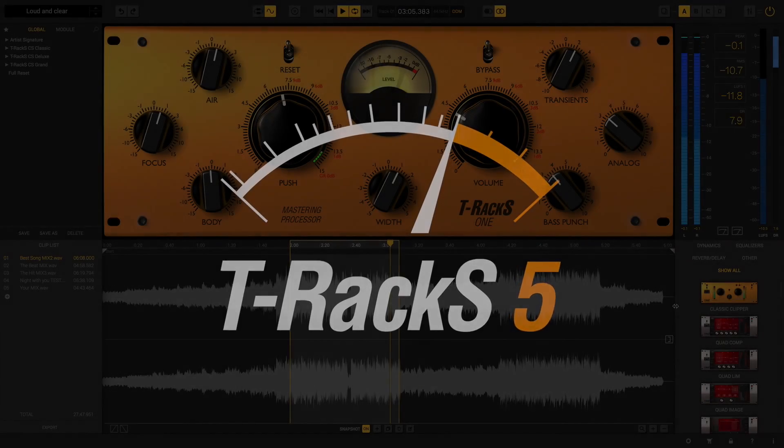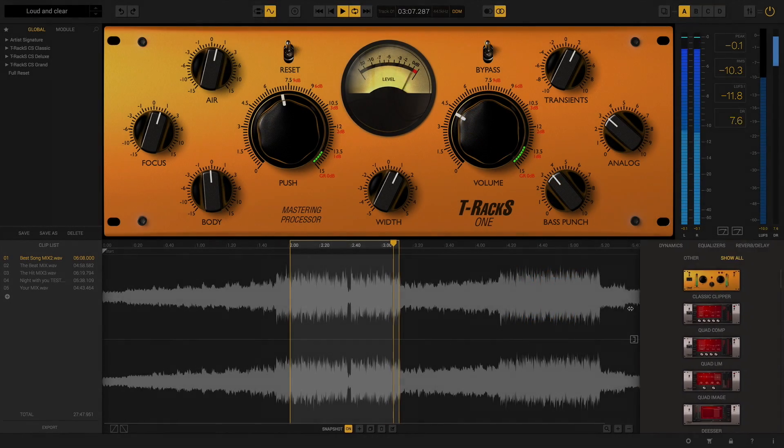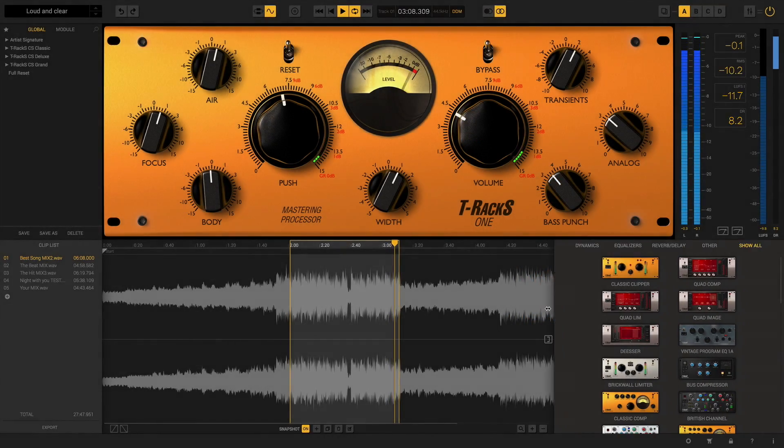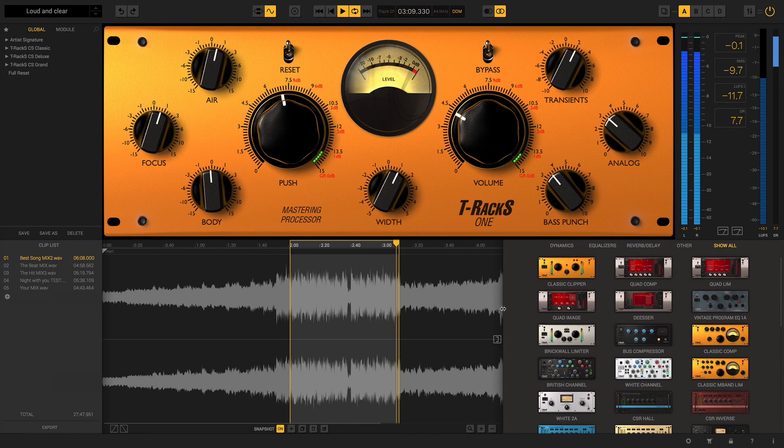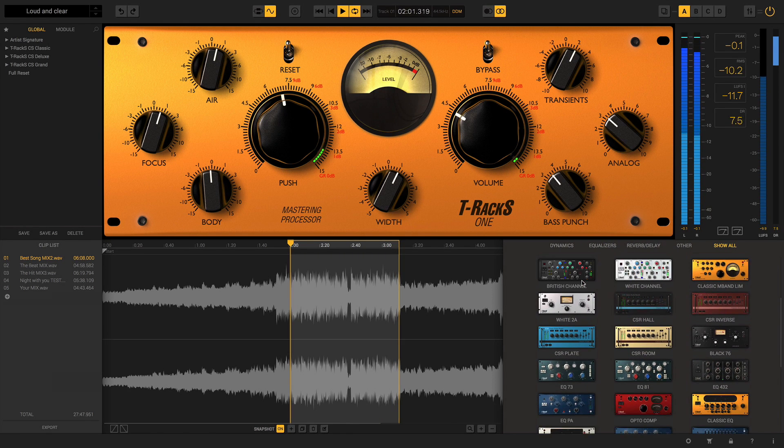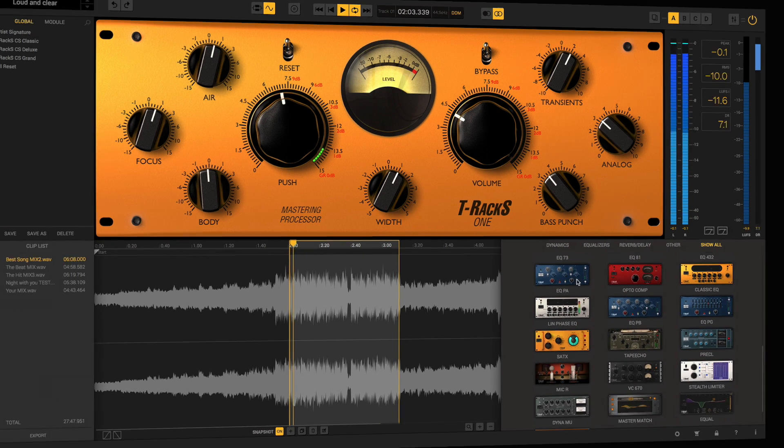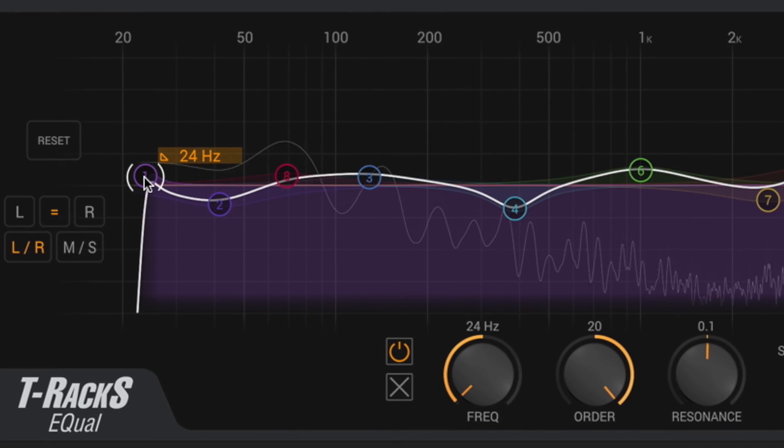With T-Racks 5, there are now up to 38 incredible modules to choose from to shape and perfect your sound, with four all-new additions to the collection, including Equal.